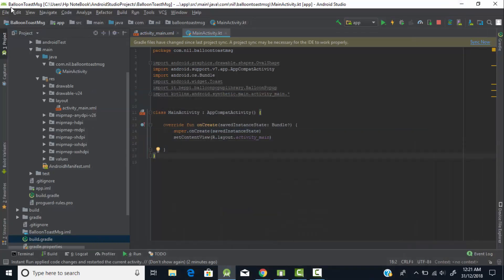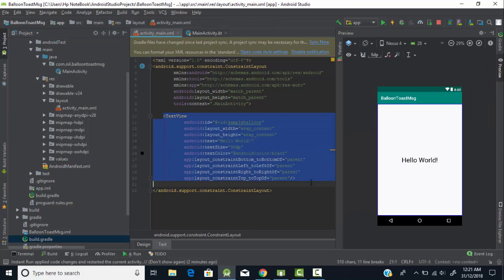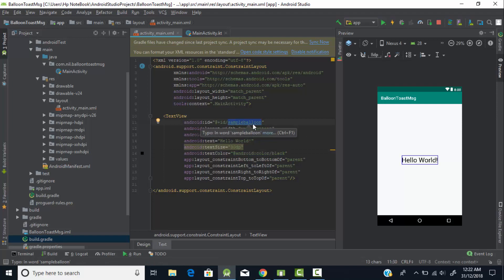Let's start creating this. Go to our application and create a new application — I've created one here with the name 'Balloon Toast Message'. This is the main Kotlin file and this is my XML file. In the XML file I have a TextView, I've increased the size of it, the text is 'Hello World', I changed the text color to black, and I gave it the ID 'sample_balloon'.